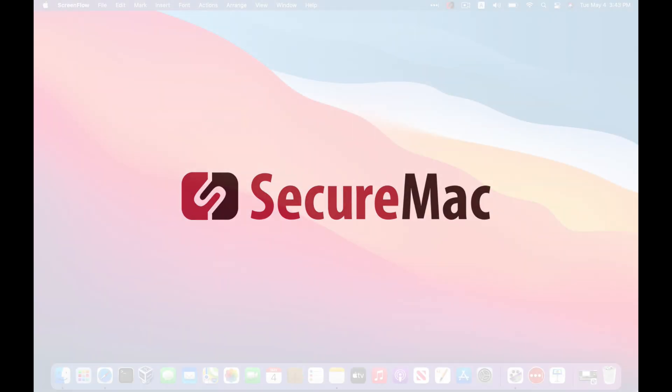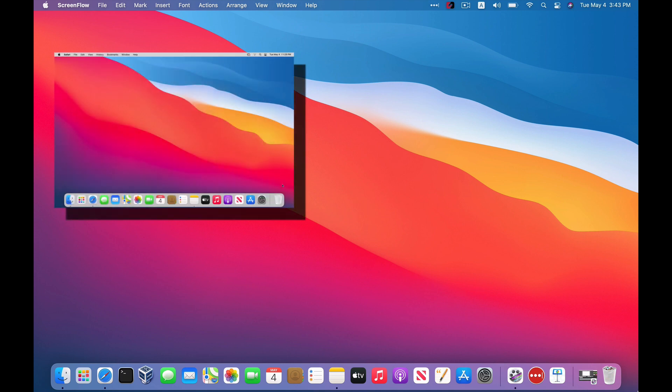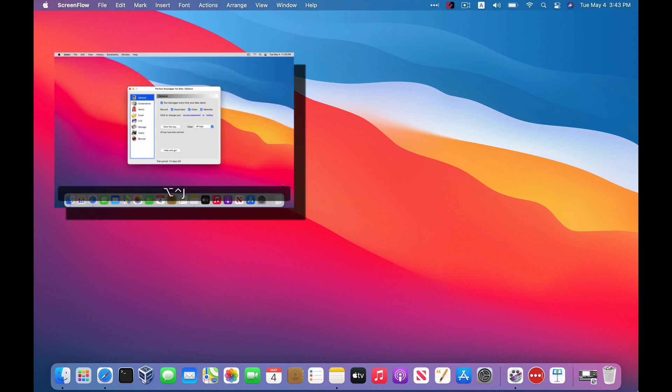The reason we wanted to do this video is because a lot of people don't realize that Macs can get keyloggers, and they don't know how serious this stuff can be. So we're going to actually demo for you what keyloggers can do on a Mac, and then in a separate video we're going to show you how you can detect them on your Mac.